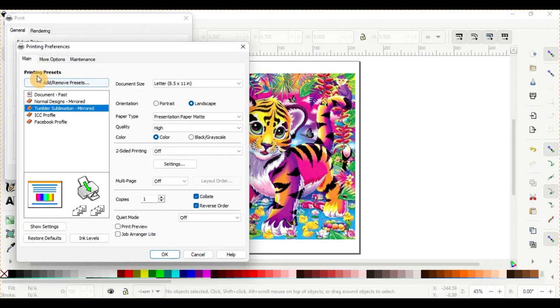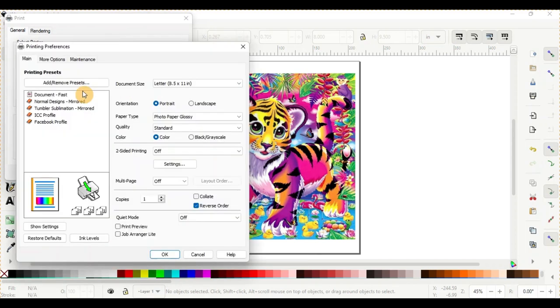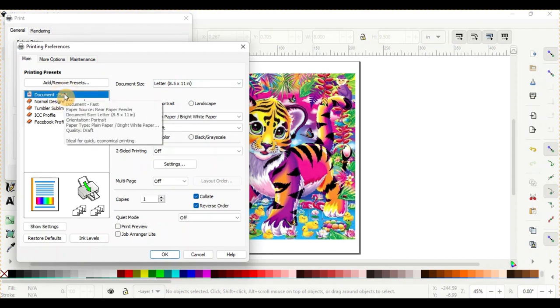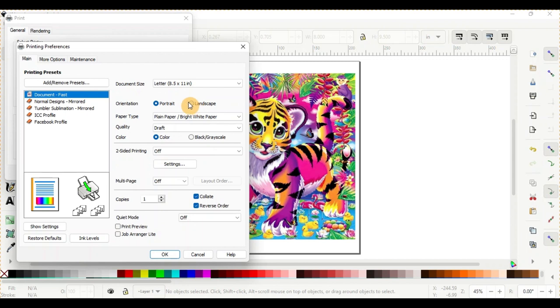So I'm going to go ahead and get out of that and I'm going to reopen it and I'm just going to go to the standard, what it was set at when I opened the printer. Your document size is just going to be whatever size your paper is. You'll go to portrait or landscape, whatever you're deciding to print in, that's up to you. So I'm going to do mine in portrait just because of how my image is.